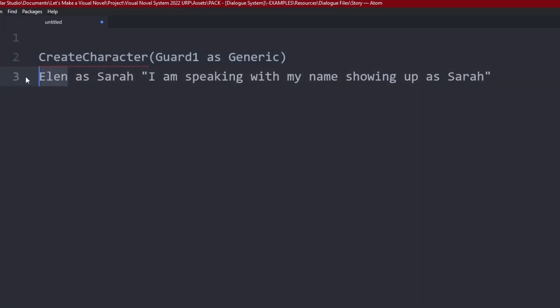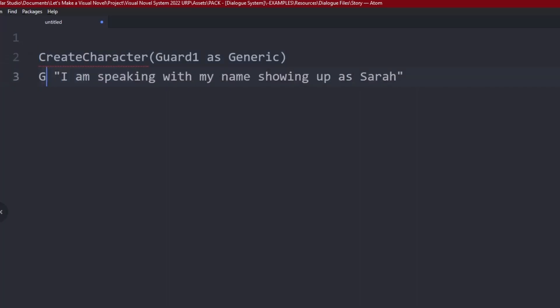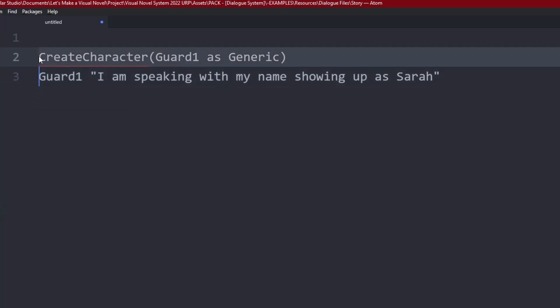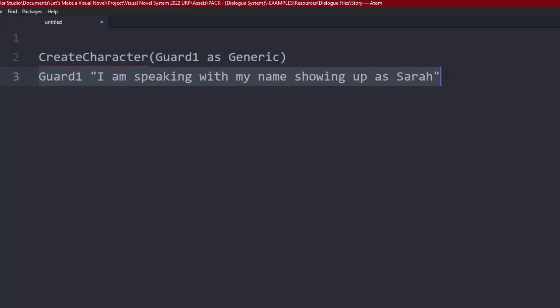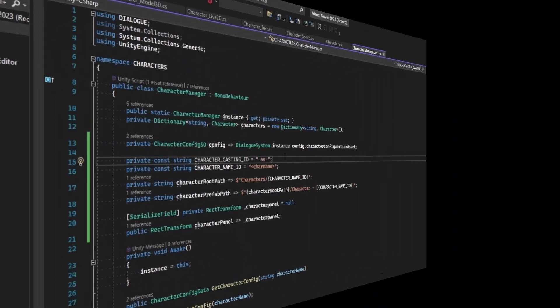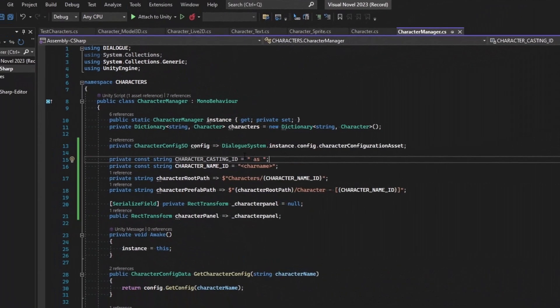And so we would get their configuration, we'd get the right asset for them, and we could have multiple of the same graphical characters speaking on screen. So we're going to follow with that casting id.